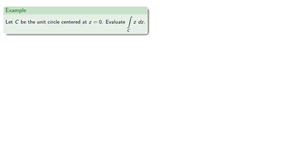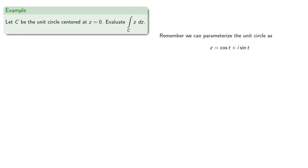So let C be the unit circle centered at z equals zero, let's evaluate the contour integral around C. So remember we can parameterize the unit circle as cosine t plus i sine t, or even more conveniently in exponential form e to the power i t.